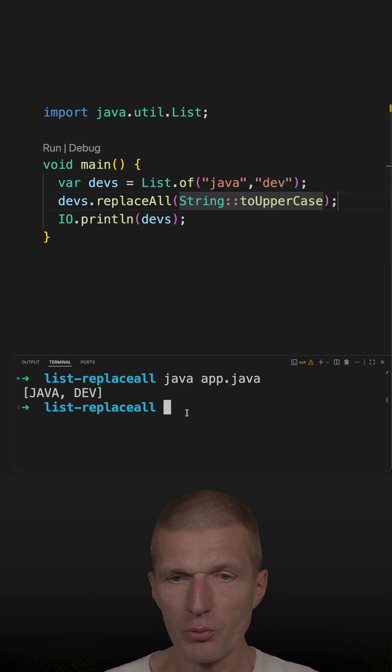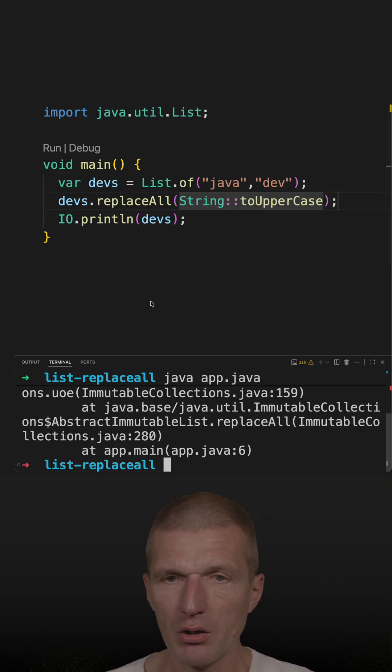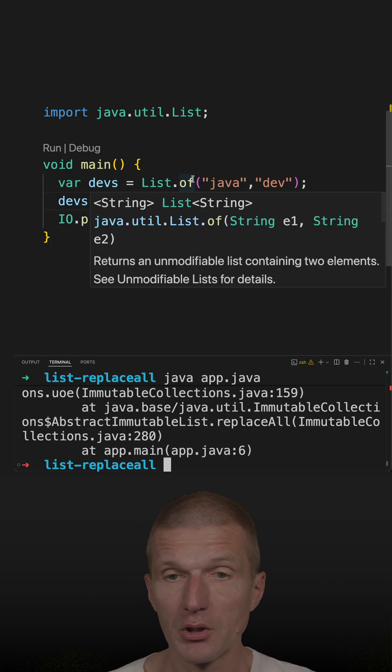This could work, but it doesn't. Why not? Because this list is immutable.